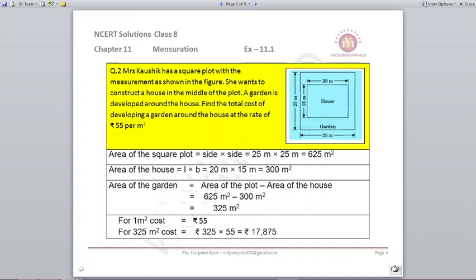The question also asks us to find the cost of developing the garden. The rate given is ₹55 per m², which means for 1 m² the rate is ₹55. For 325 m², cost = 325 × 55 = ₹17,875.